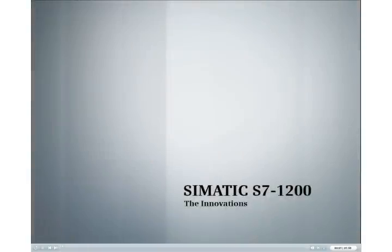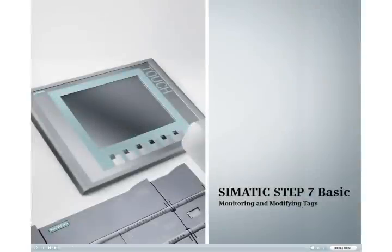Discover the new Simatic S7-1200 innovation. This podcast shows you how to test the execution of your user program by manipulating and monitoring variables.